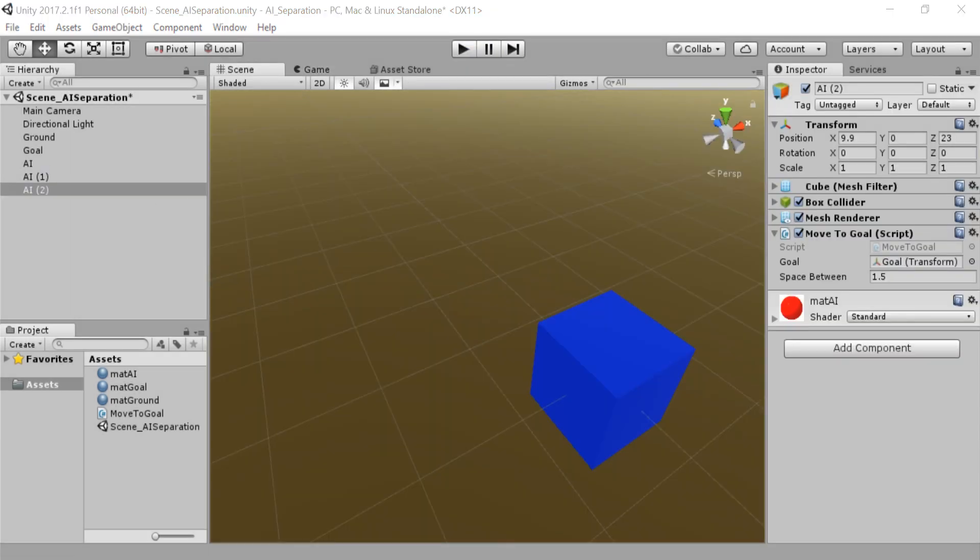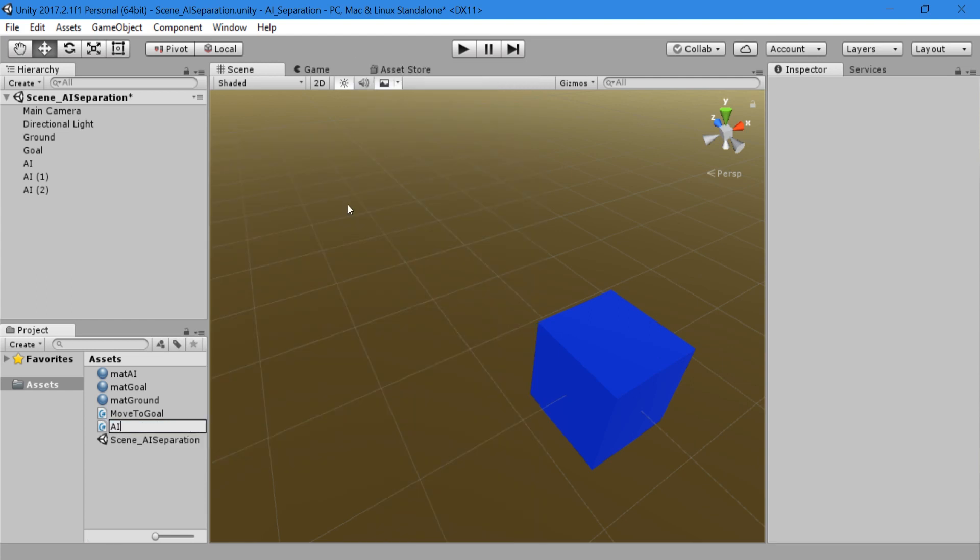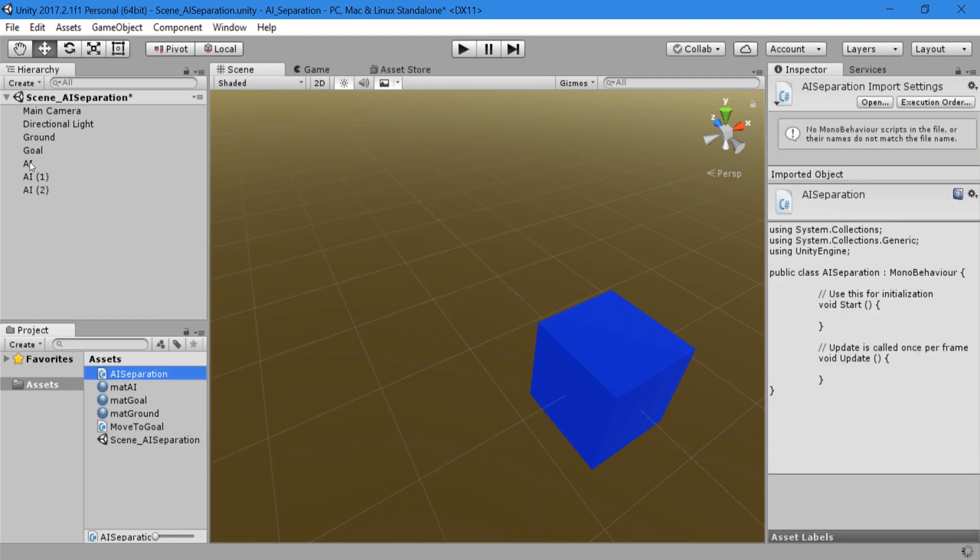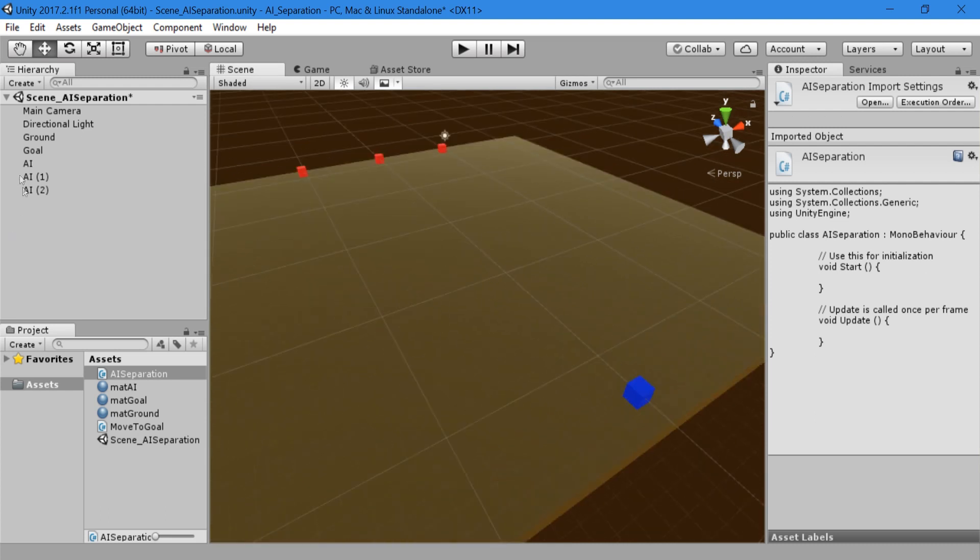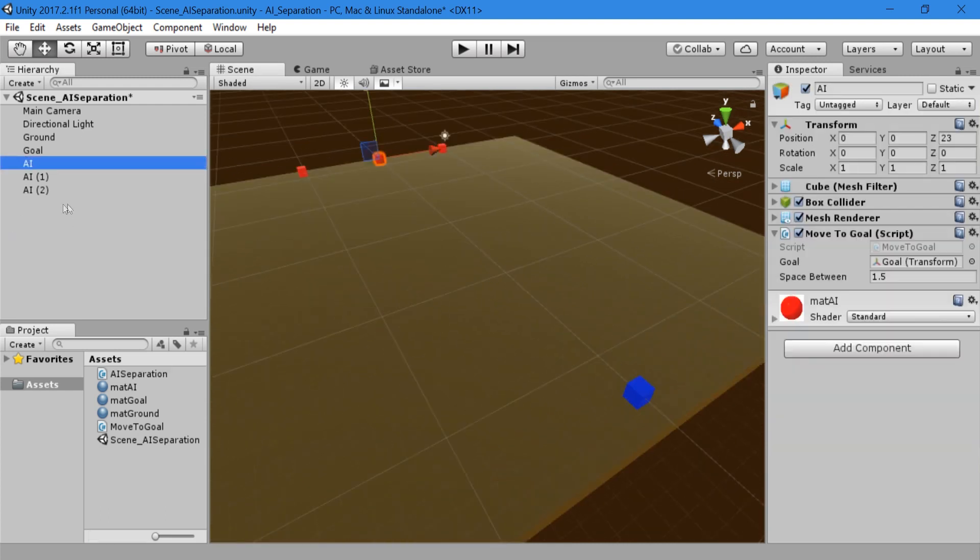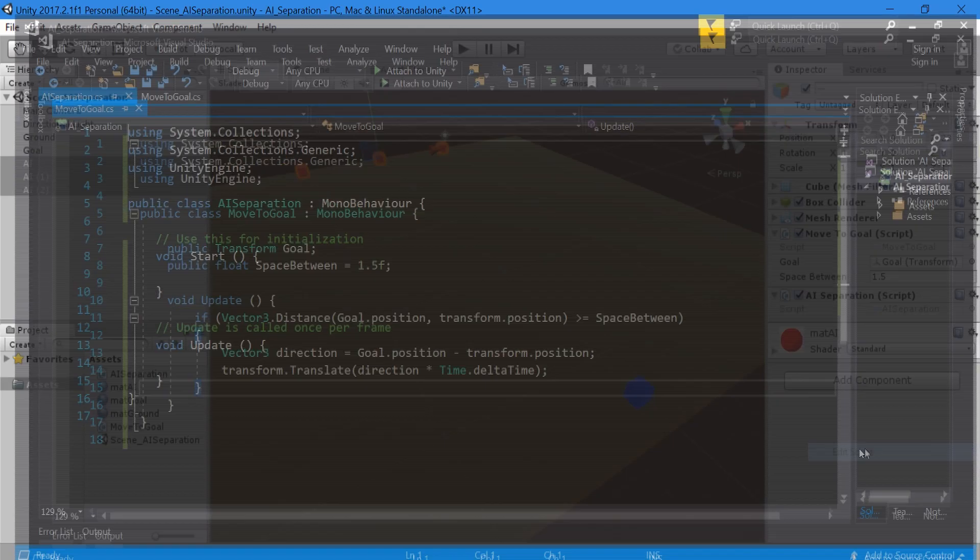Like before, right click in the assets folder and create a script called AI separation. Using shift, select all of the AI game objects and attach the AI separation script. Then open the script to edit.